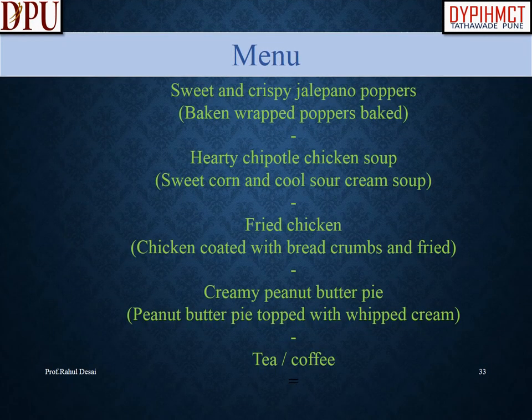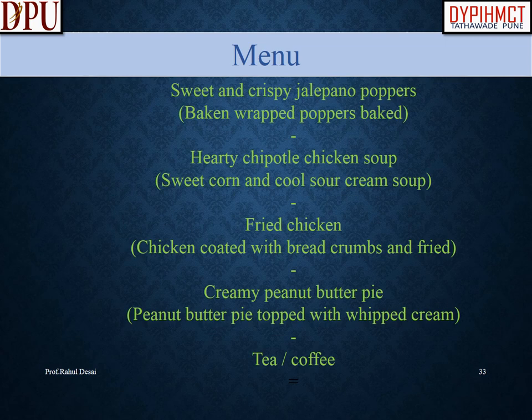Menu 2: Sweet and crispy jalapeño poppers — bacon-wrapped poppers baked. Hearty chipotle chicken soup — sweet corn and cool sour cream soup. Fried chicken — chicken coated with breadcrumbs and fried. Creamy peanut butter pie — peanut butter pie topped with whipped cream. Tea or coffee.